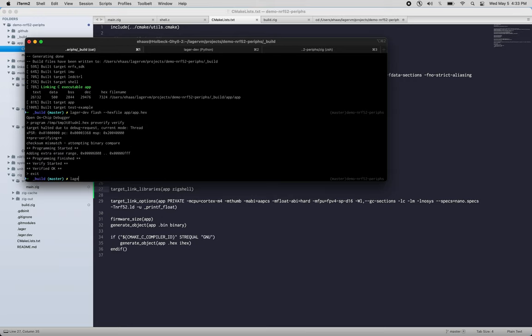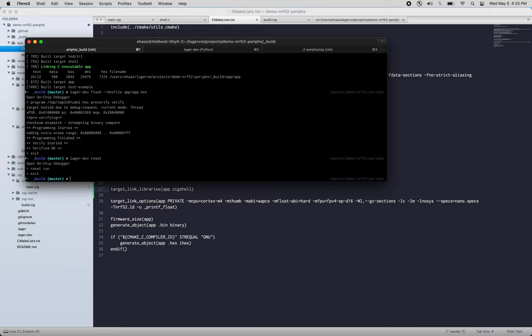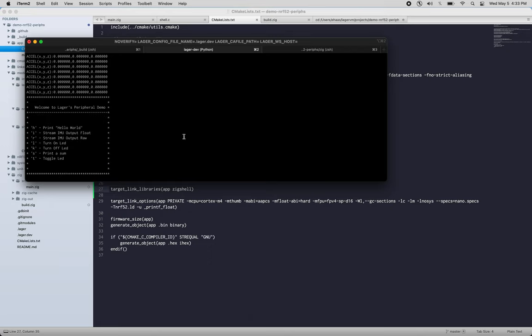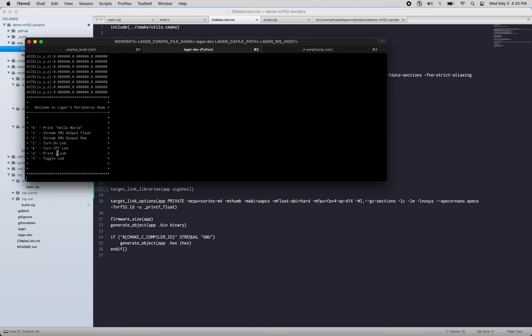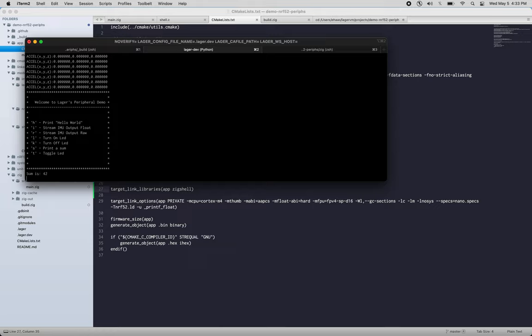Okay, let's reset it. Okay, and let's come back over here and print our menu again, and then we have a new, oops, a new command 'print a sum'. So let's do that. Sum is 42. All right, it adds correctly.